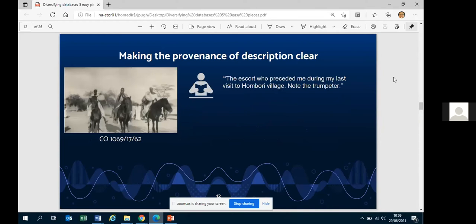Taking an example from CO 1069 — the Foreign Office Photographic Archive — the current description reads 'the escort who preceded me during my last visit to Honbori village, note the trumpeter.' This looks like an archival description but was actually written by the photographer, Arnold Hodson. It's a valuable piece of information. The catalogue doesn't conceal that, but at the item level it doesn't make it clear this was written by the record creator rather than the archivist.